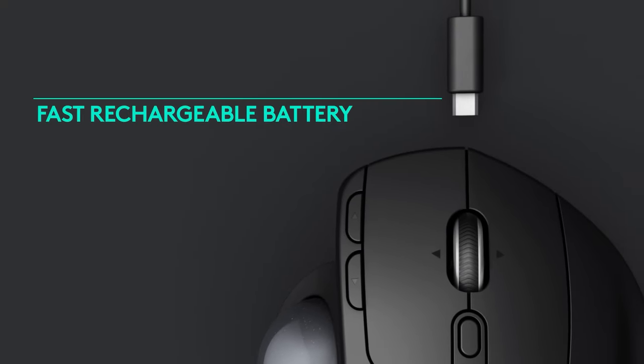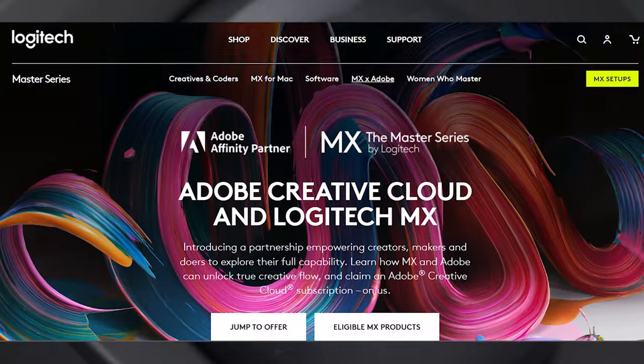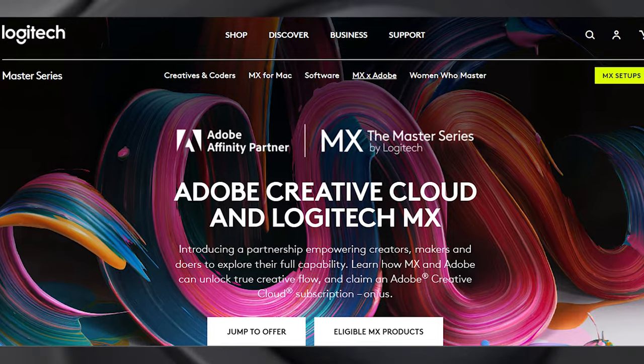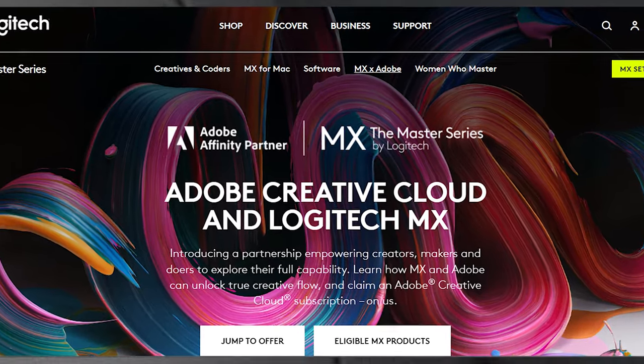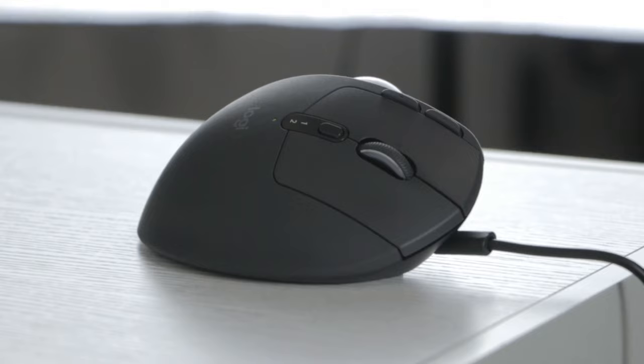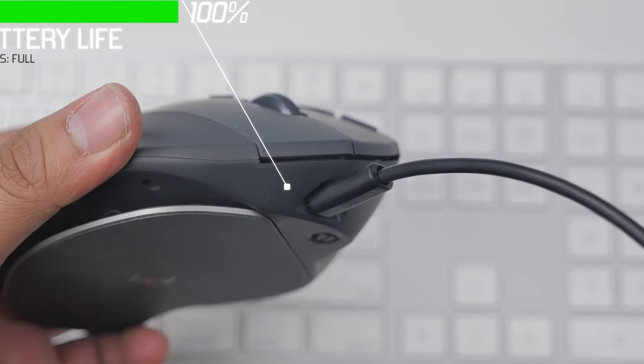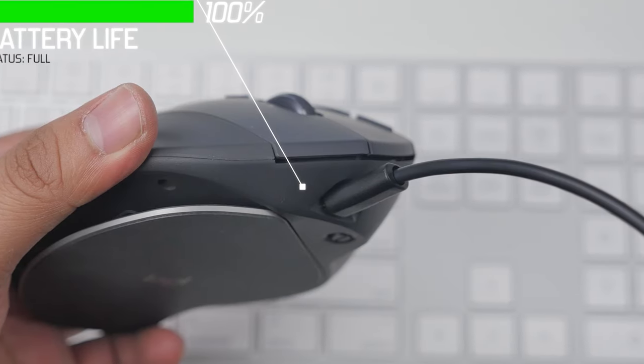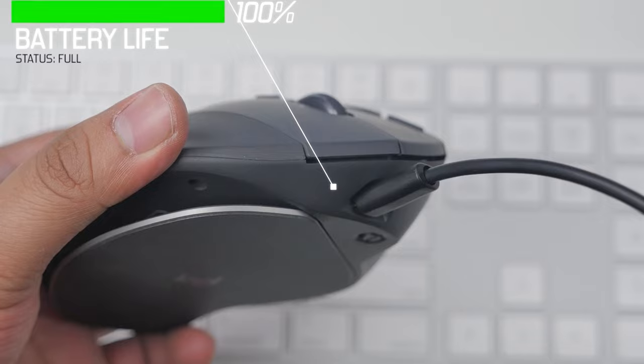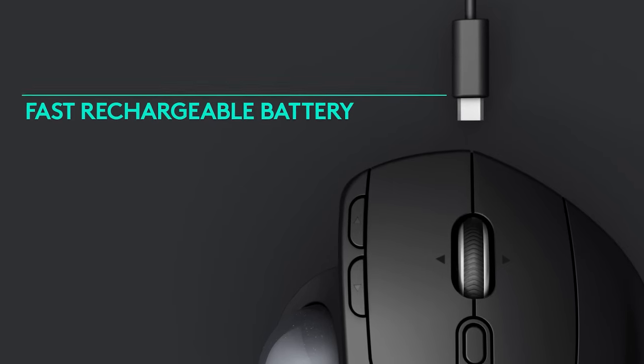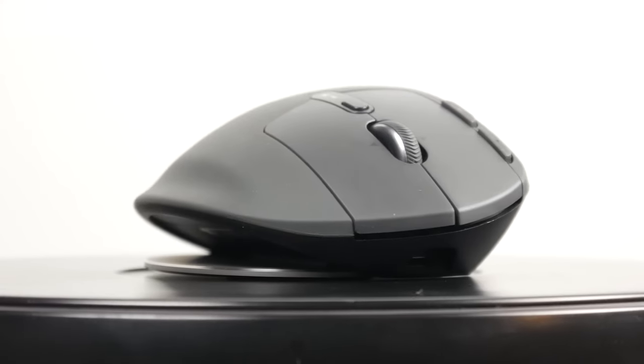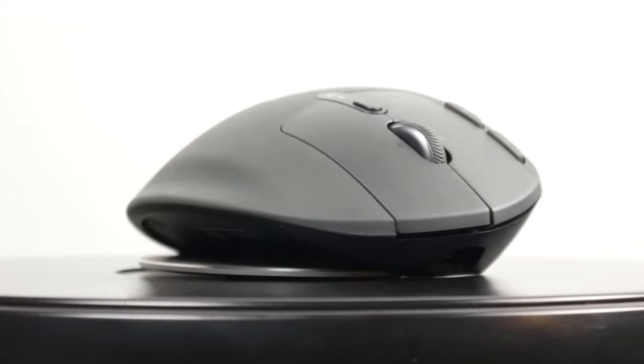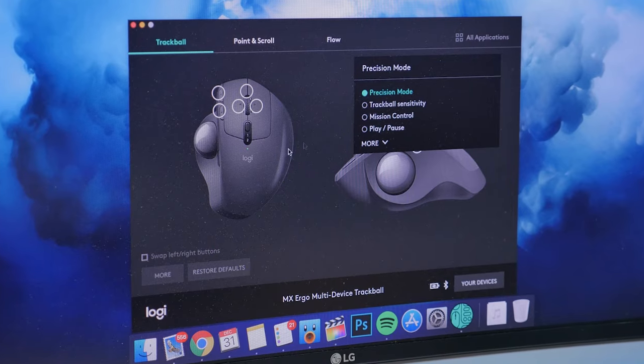Additionally, Logitech sweetens the deal by including a complimentary subscription to Adobe Creative Cloud with the purchase of this mouse. The mouse's built-in rechargeable battery ensures that you won't have to deal with the hassle of constantly replacing batteries. A single full charge can last for weeks, ensuring uninterrupted workflow or gaming sessions.